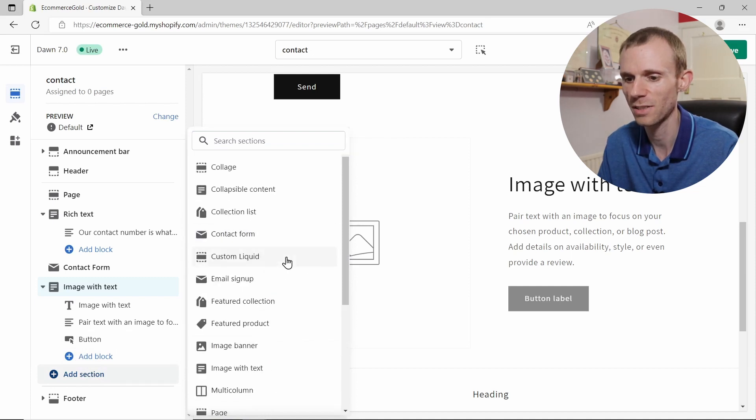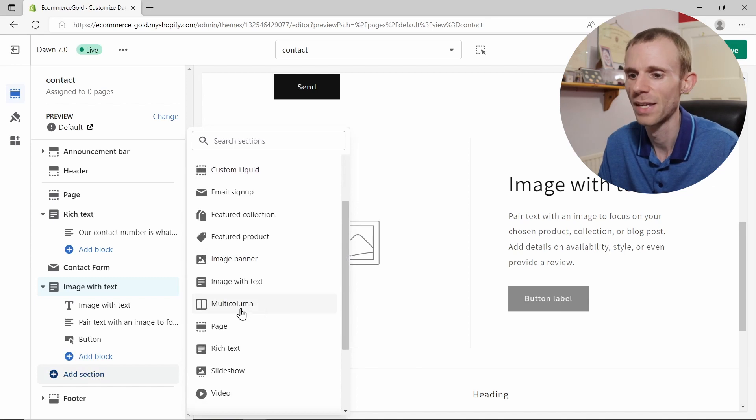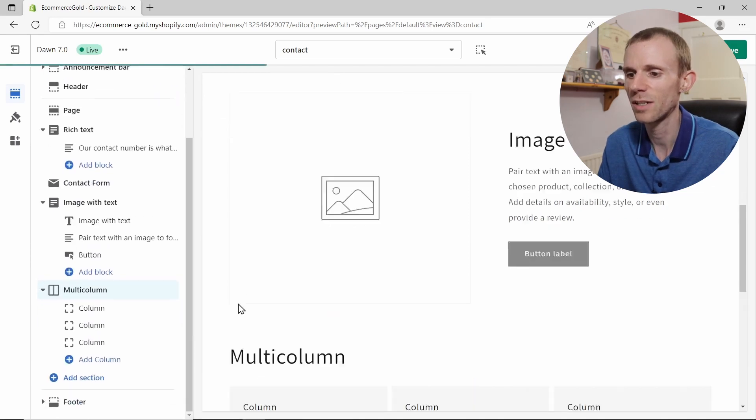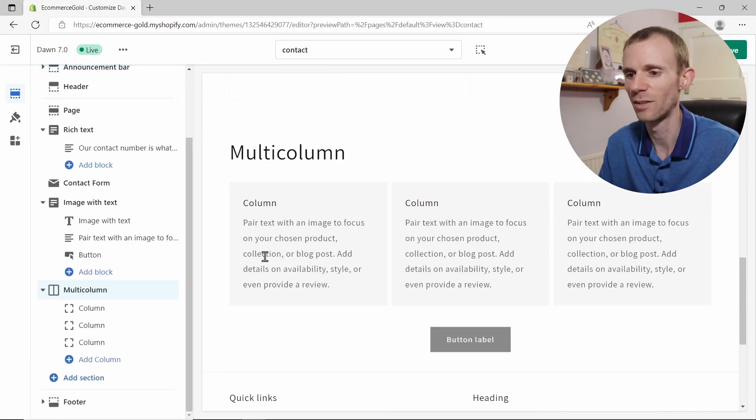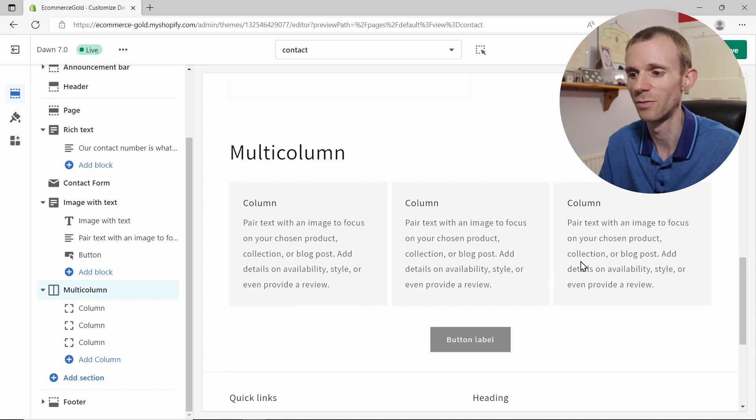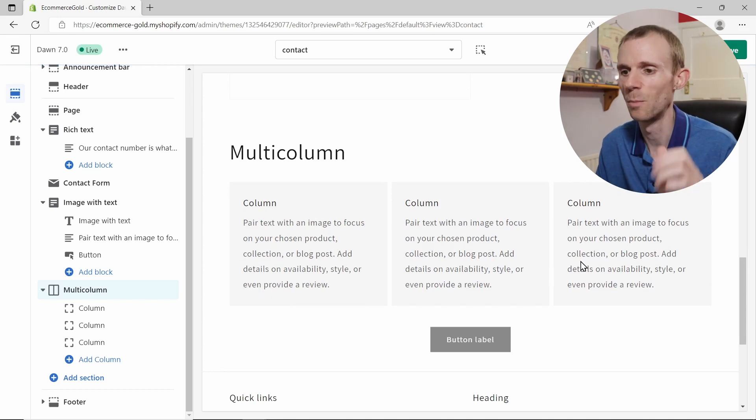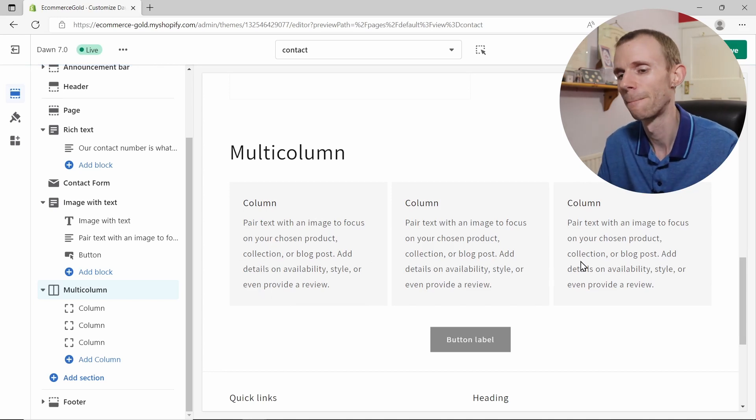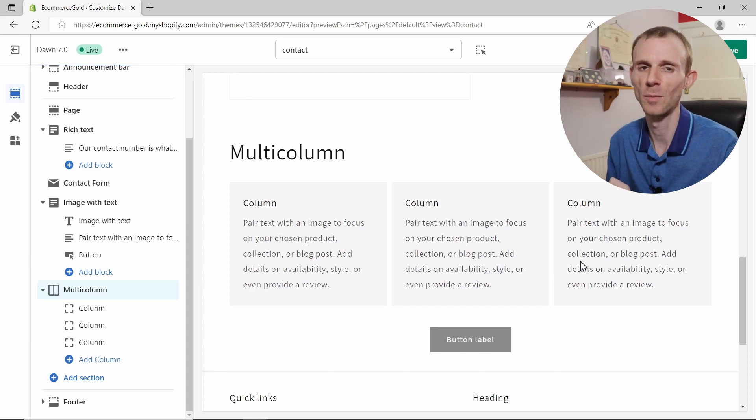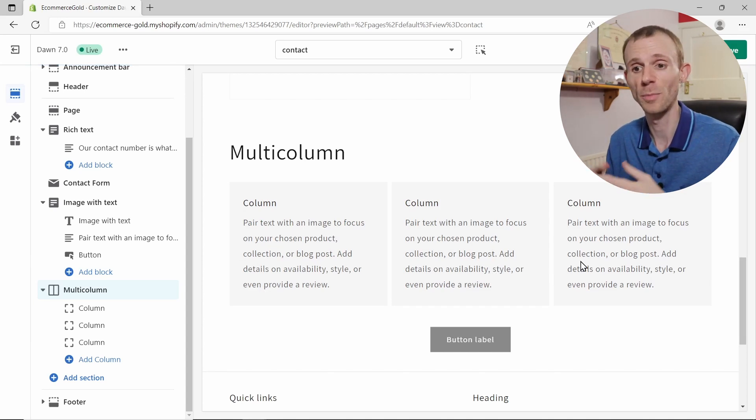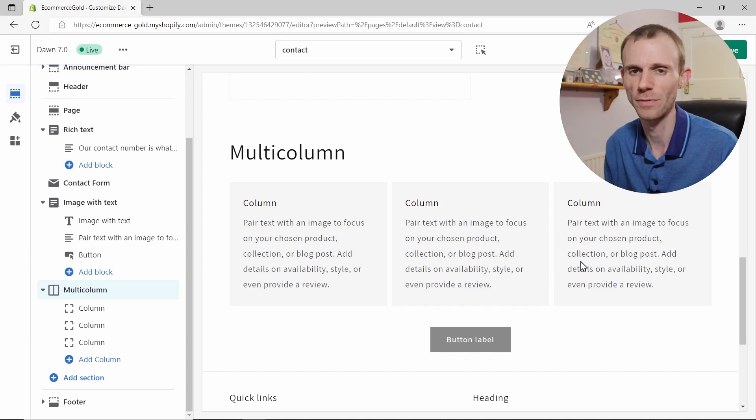If you've got multiple storefronts, what you could do is you could add the multi-column section. So click on more options, they're always down the bottom, click on multi-column, and then what you can do is you can go in and you can add all the information for all of your outlets if you've got multiple of them.